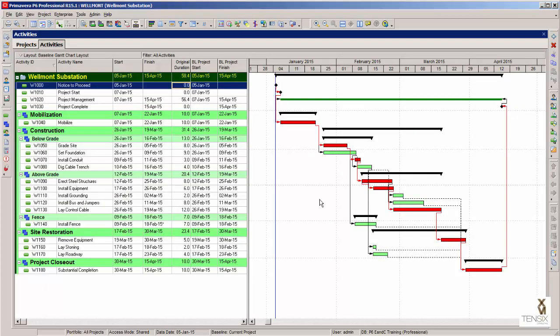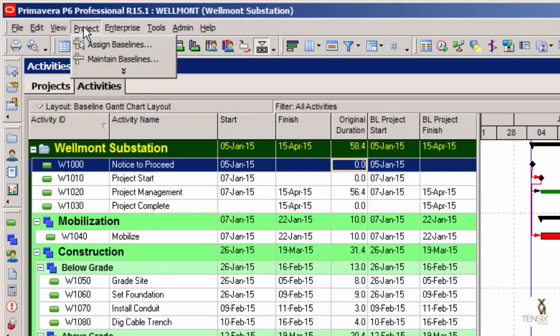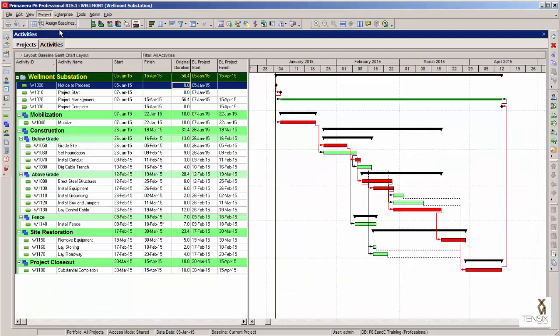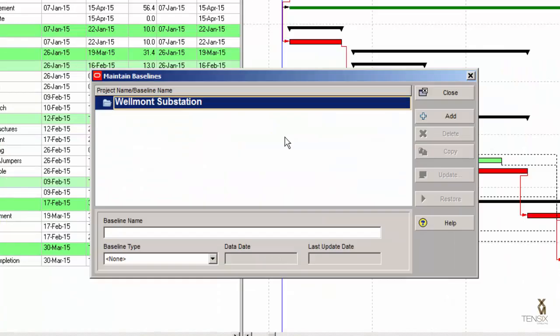Here's a sample schedule, and we're going to use this to demonstrate how to maintain baselines in Primavera P6. I'm going to go to the Project menu and go to the Maintain Baselines menu option. In the resulting dialog, we can see an Add button. I'm going to click that, which will add a baseline to the project.